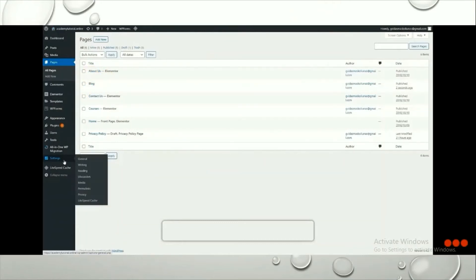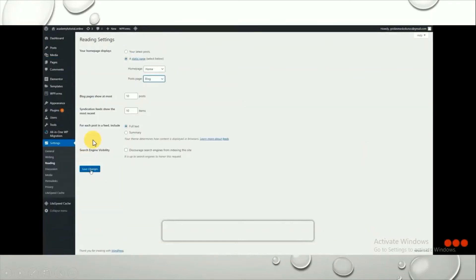We need to set the blog page as our blog post page for the website. To do this, go to Settings in the left column and click on Reading. Here you can see the homepage is already set to our Home page. In the Posts page dropdown, select the Blog page we just created.